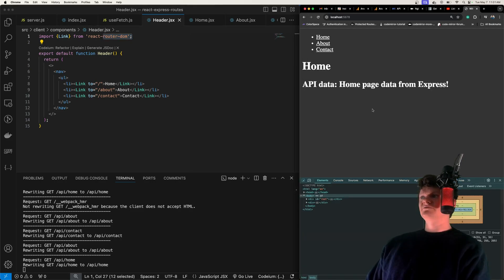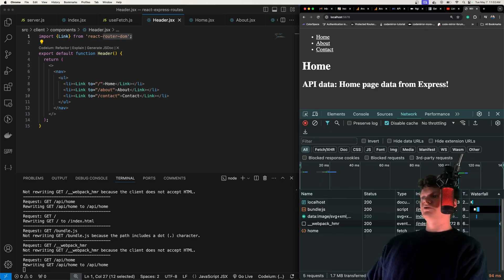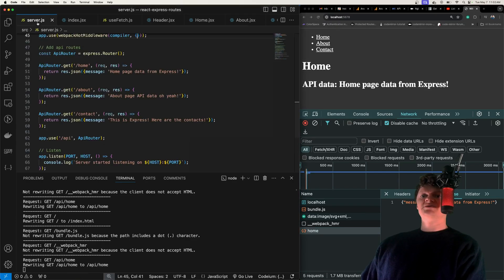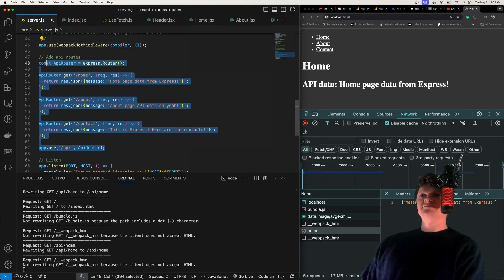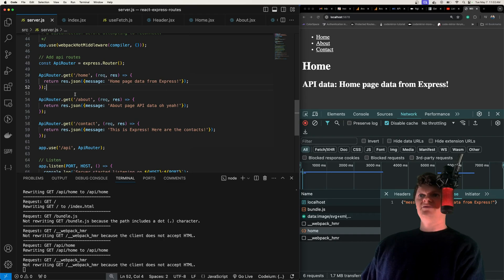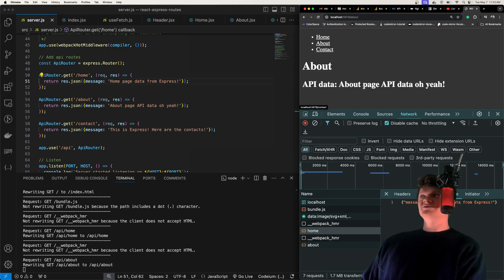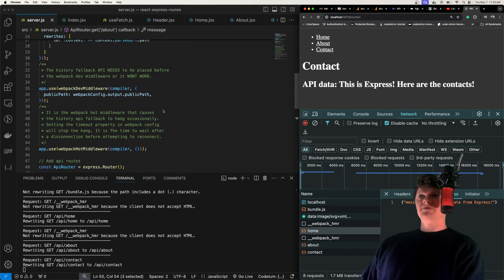If we open up our network tab and zoom in here, we can see we have an API request to home. If we look at our Express server code, we have some API routes that we created, and the home one will just send a JSON message like this. Our about route will receive some API data, the contact will too, and this entire React application and all the routing is being handled by Express.